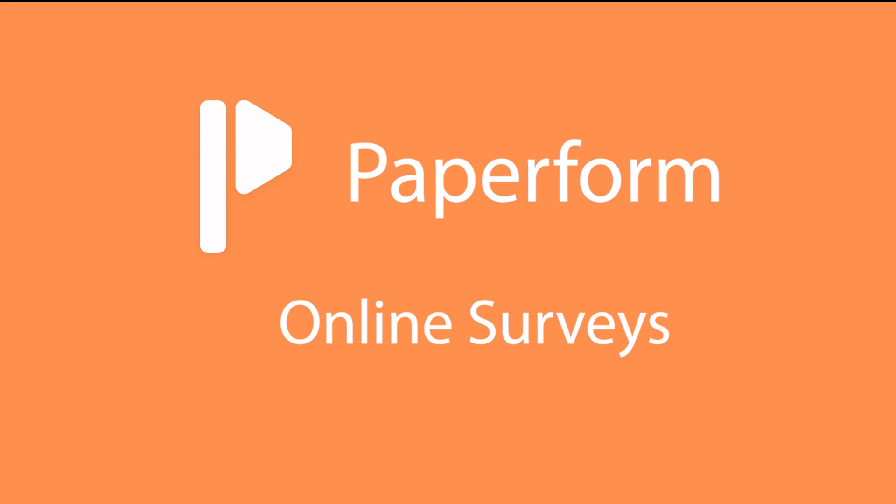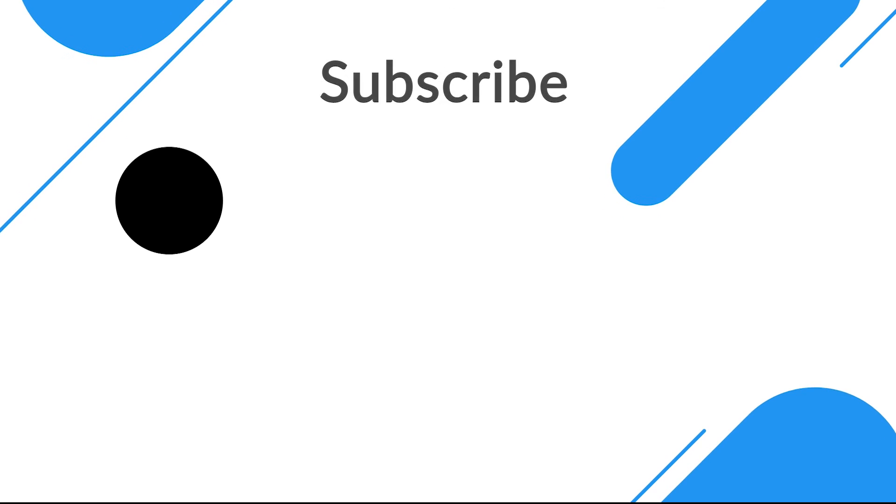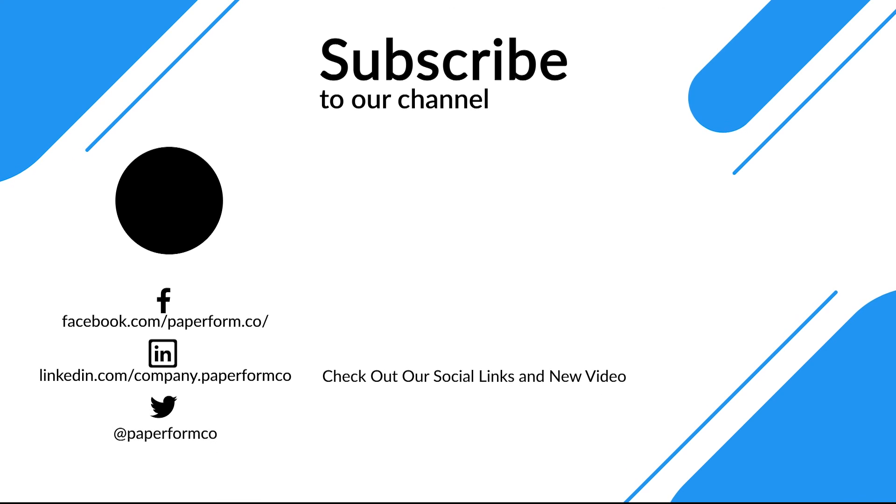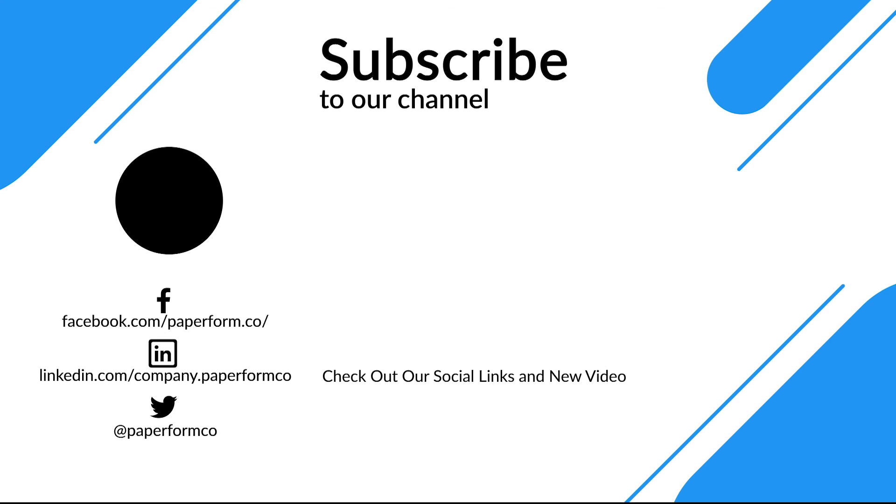Now it's time for you to start creating your very own online survey. If this video has been helpful, make sure you click that subscribe button and the thumbs up. And if you'd like to see any other content, be sure to drop a comment below. Good luck and happy form making.